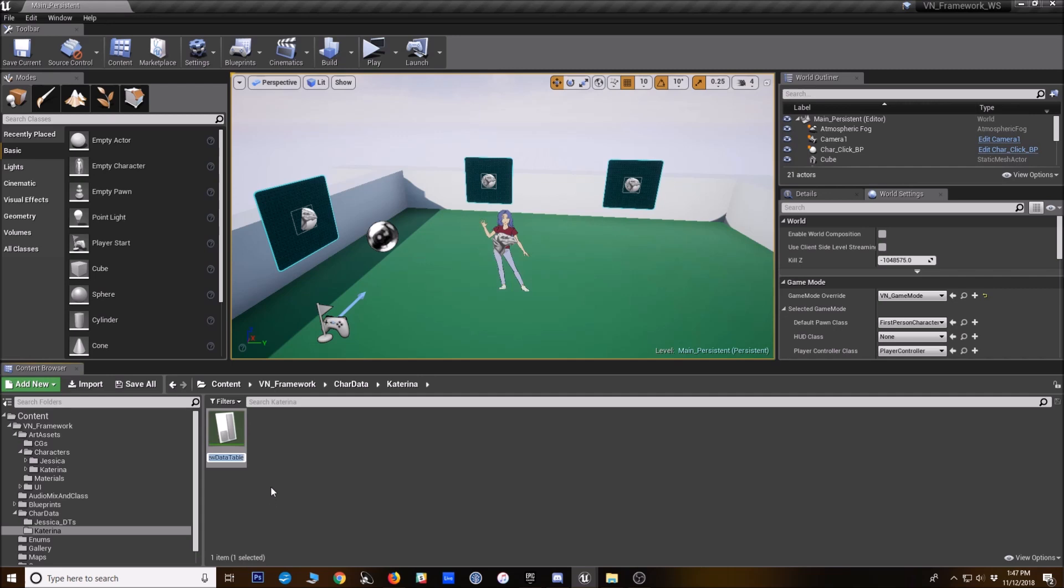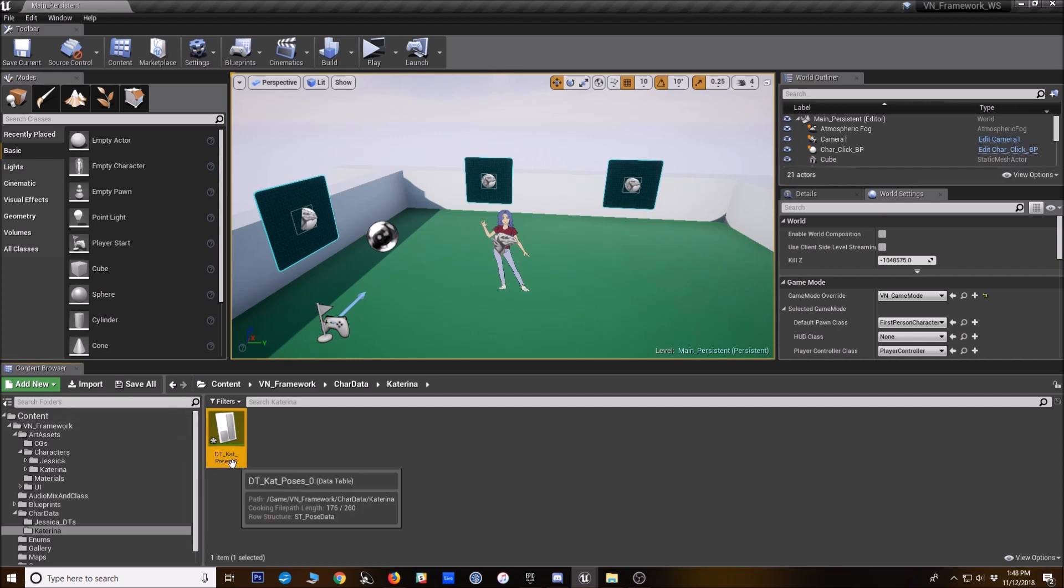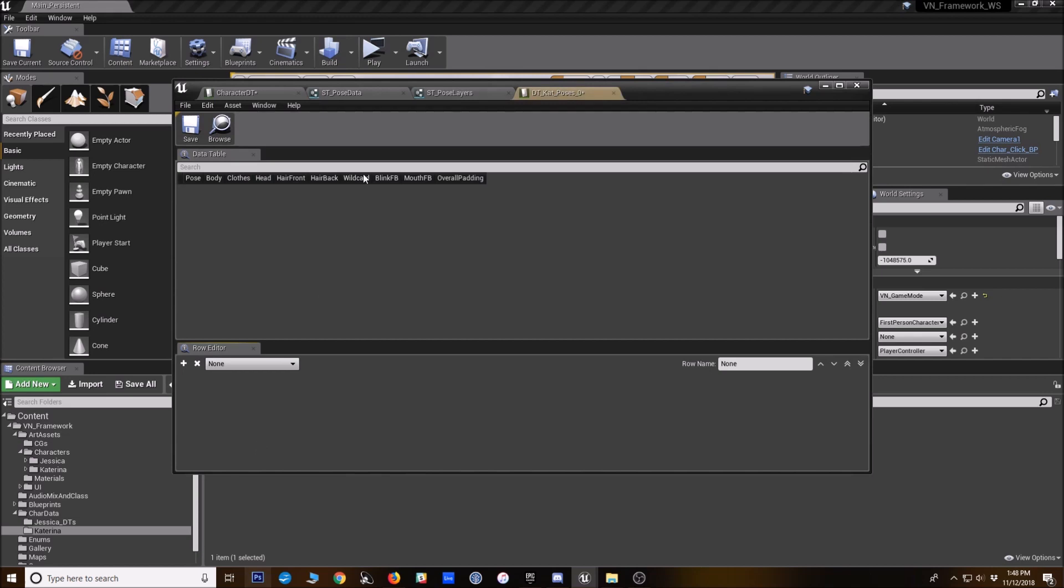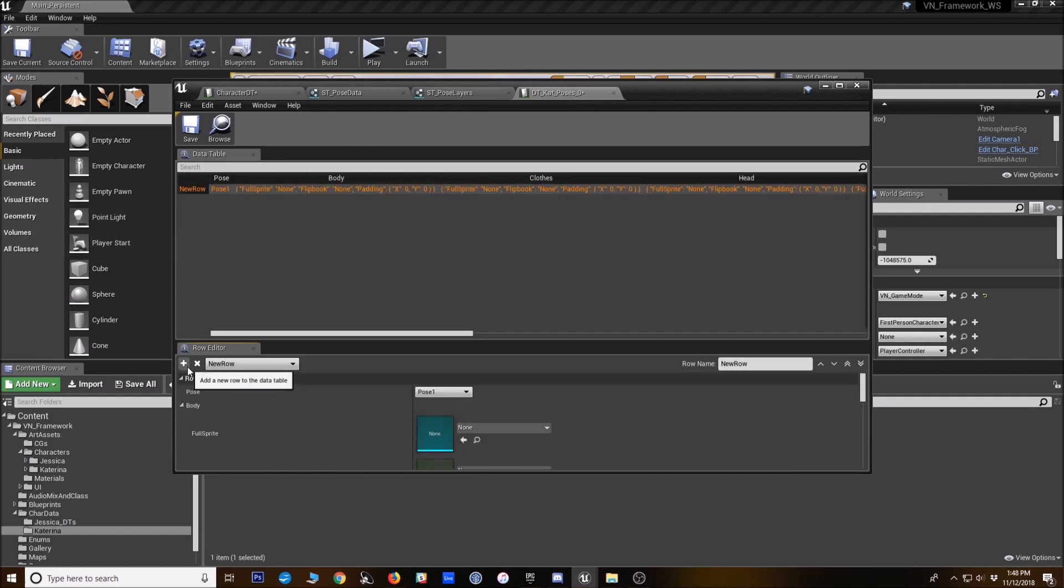You can call this, you know, you can use whatever naming structure that you'd like. I do something like DT cat poses and then zero. And that tells me this is going to be the poses data table. The zero at the end tells me that this is going to be for the base default costume, which is a value of zero. So open that up.